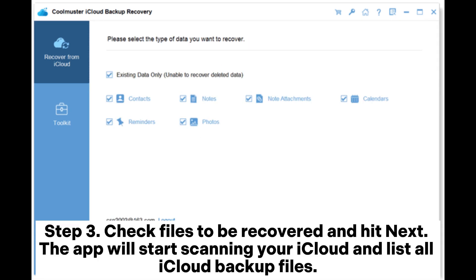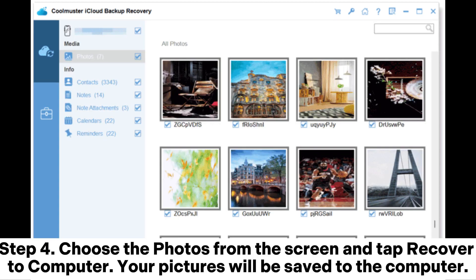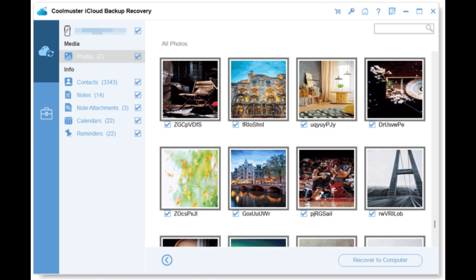Step 3: Check files to be recovered and hit Next. The app will start scanning your iCloud and list all iCloud backup files. Step 4: Choose the photos from the screen and tap Recover to Computer. Your pictures will be saved to the computer.